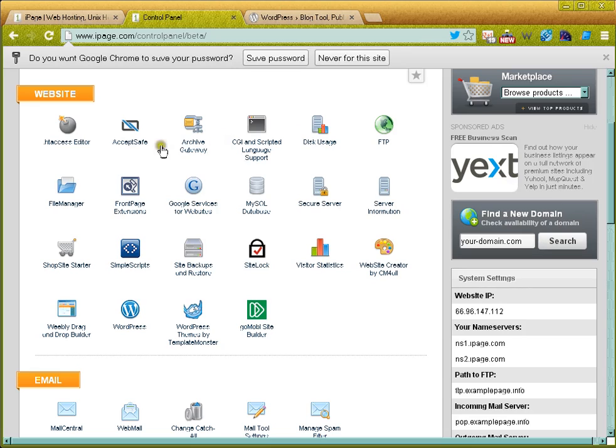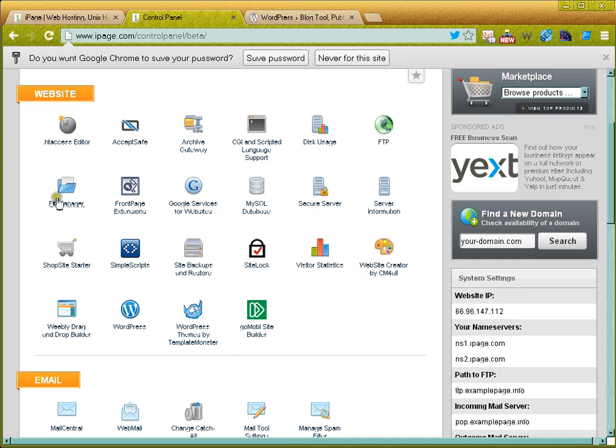Once we get started, I'll be doing a video tutorial for each of these areas. The file manager—this is where your web files are actually going to be. So if you have somebody that already built a website for you, this is where they're going to end up.